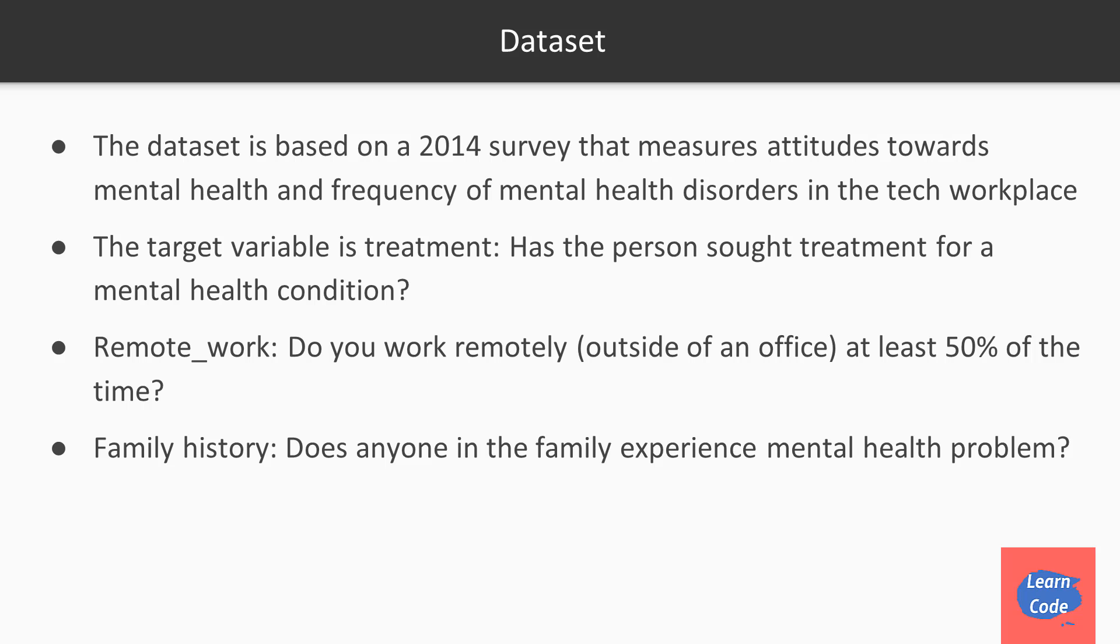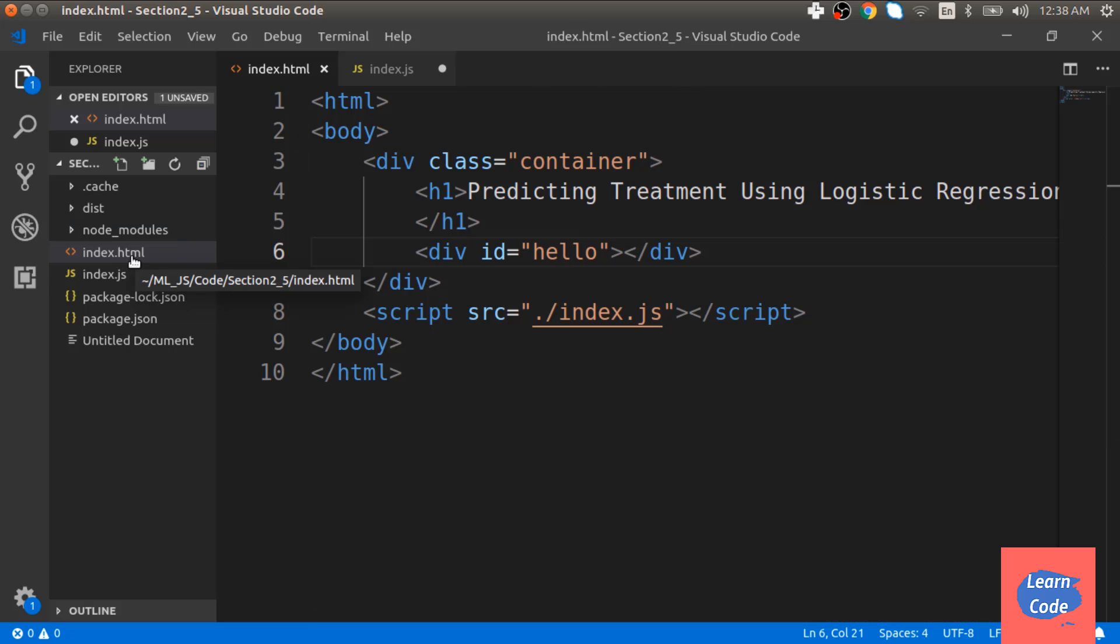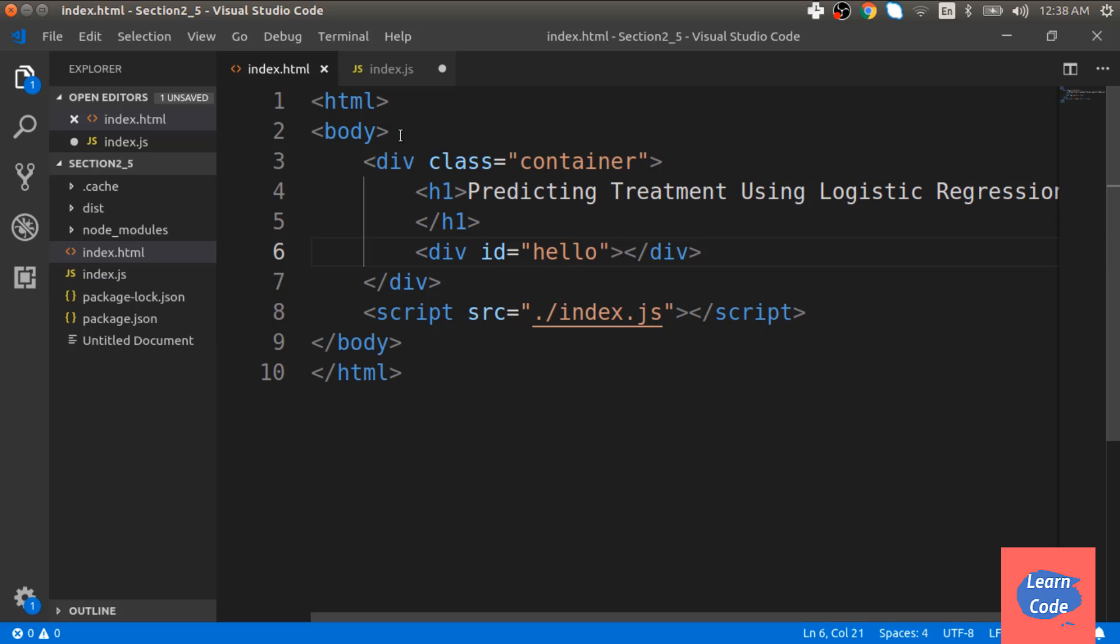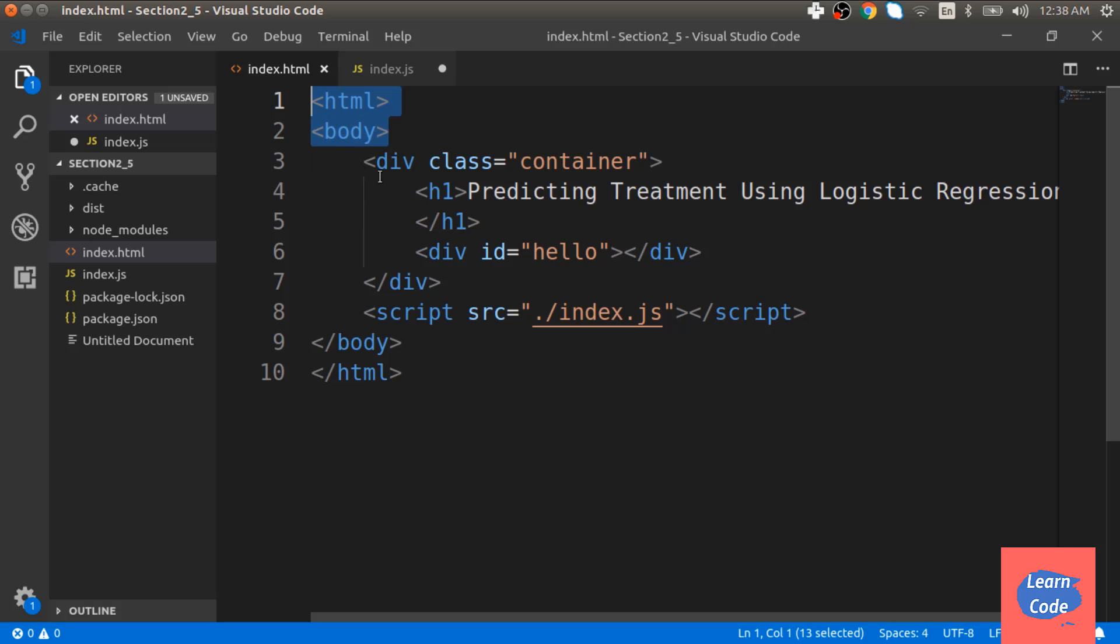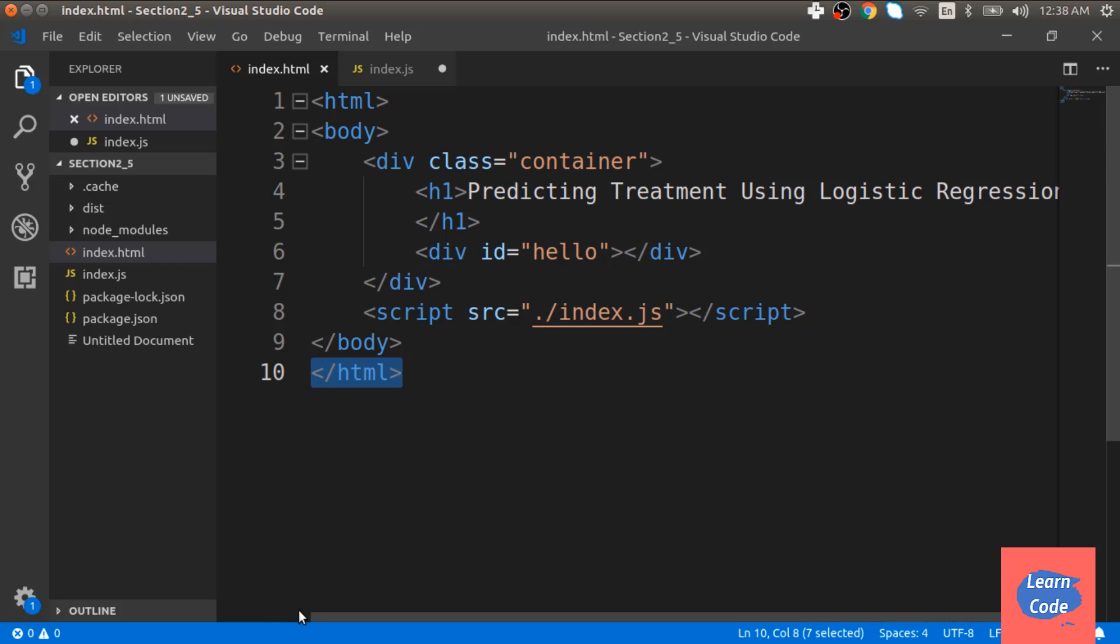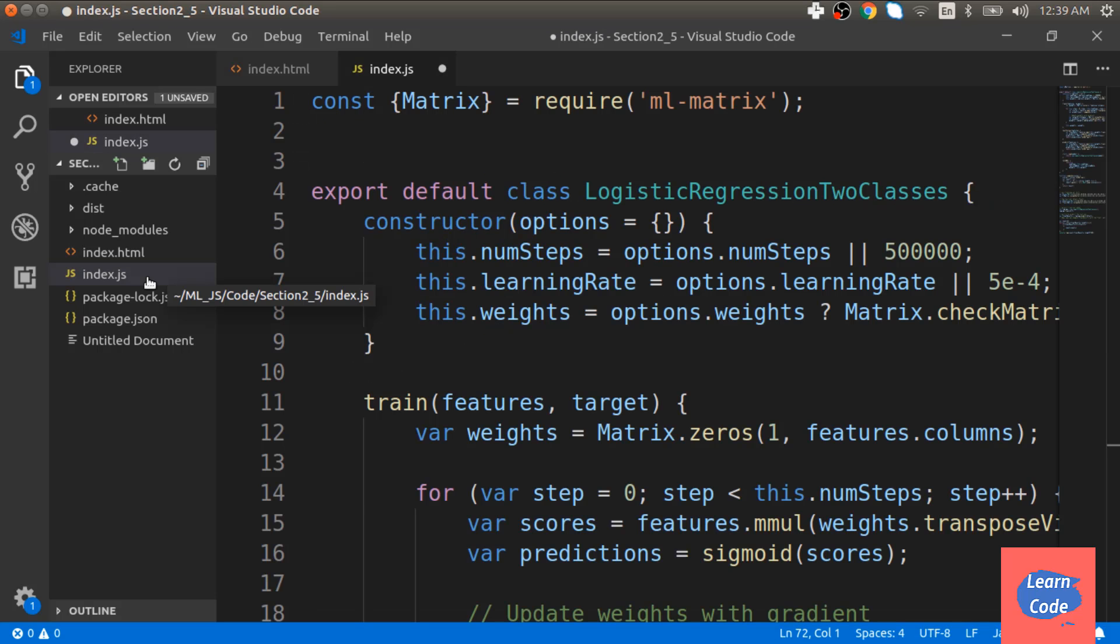Now let's look at the code on how to solve this problem using logistic regression. For this, I have opened my folder section 2 underscore 5, where I have two files index.html and index.js. Inside index.html, I have two tags, html and body. Inside the body tag, I have the div tag with the header predicting treatment using logistic regression. And then we are sourcing this index.js file. Now let's go to the index.js file.